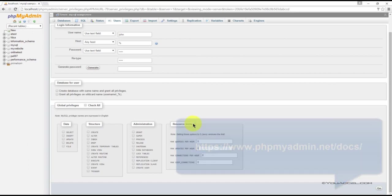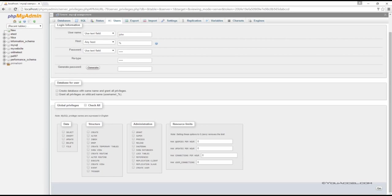Since we're not setting any global privileges, click the Go button to save the new user.